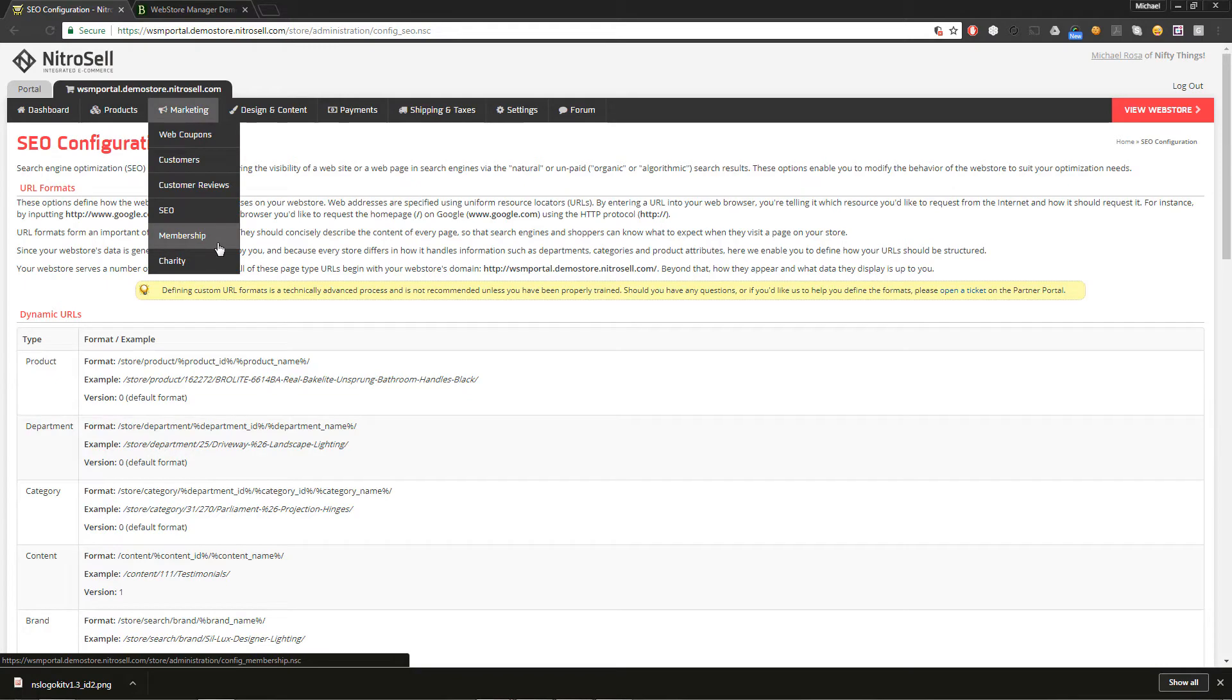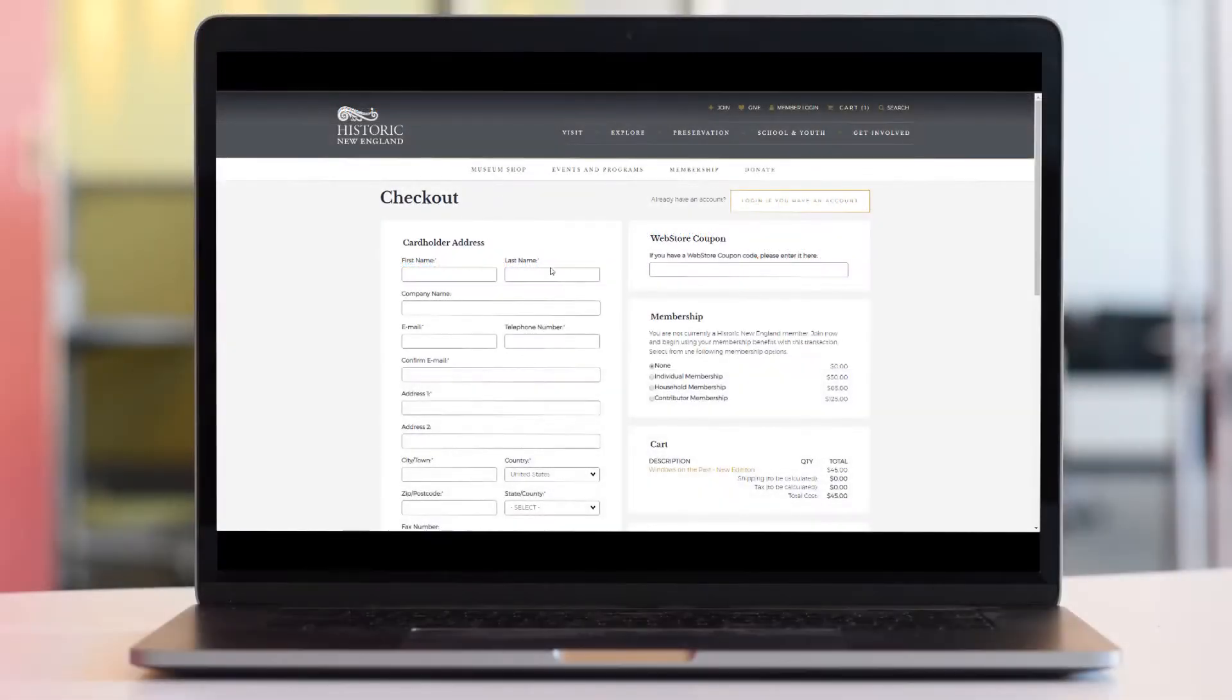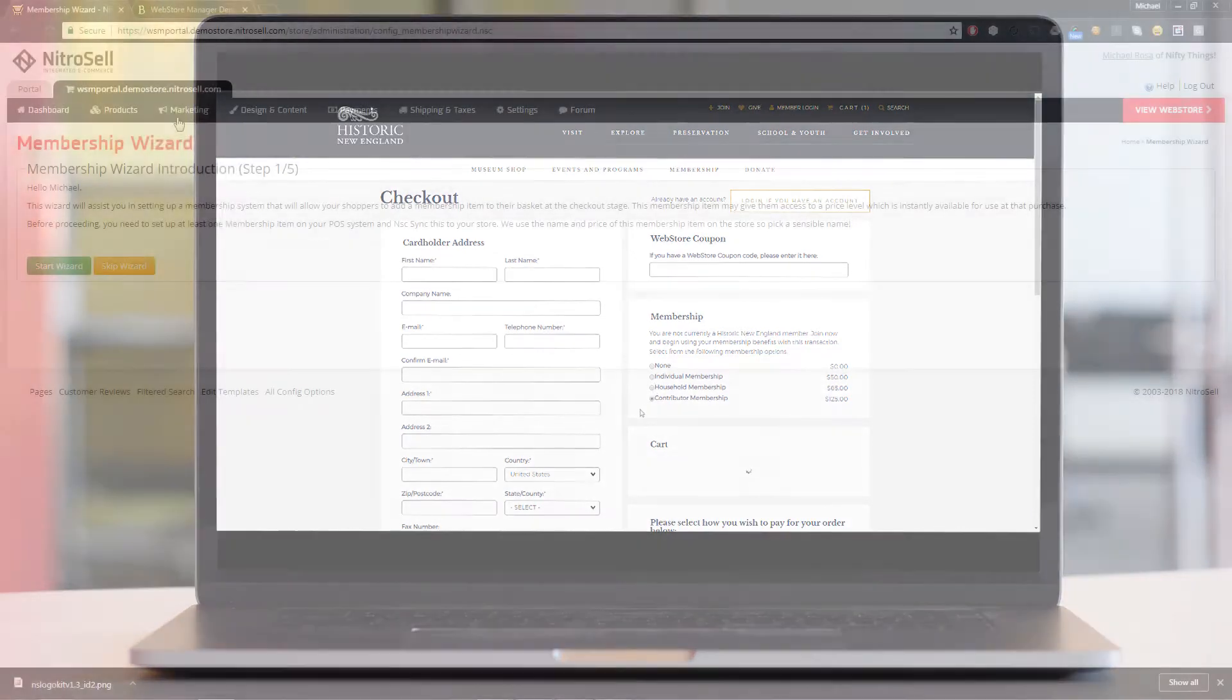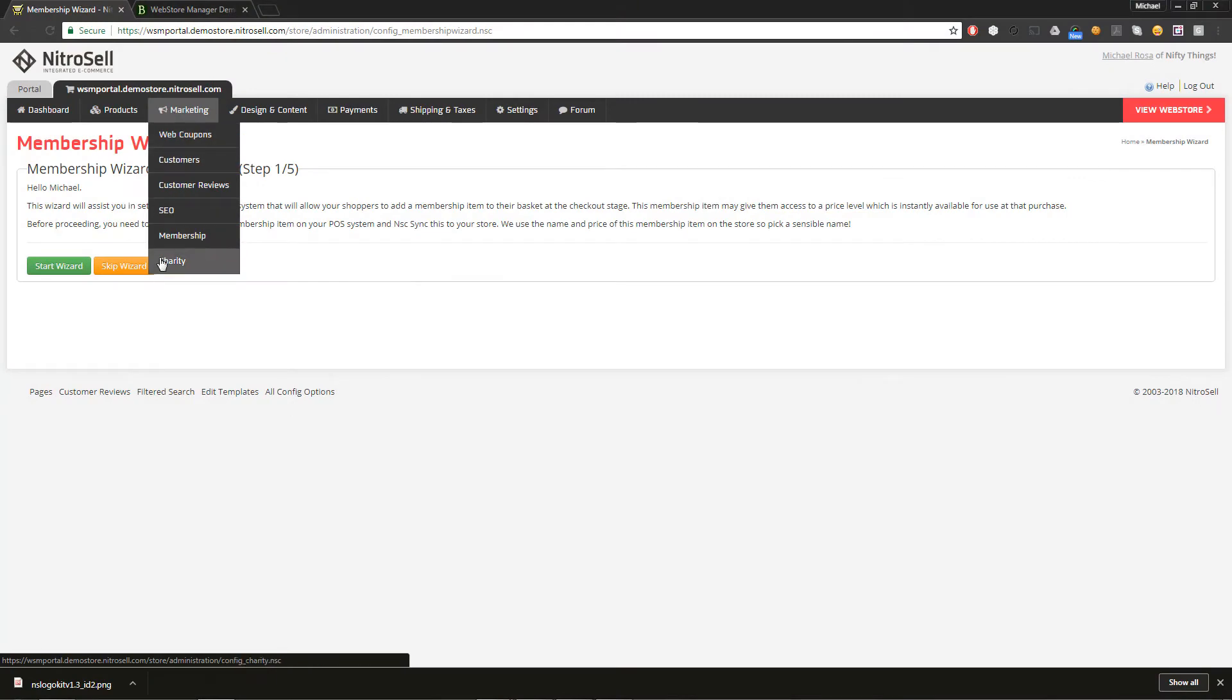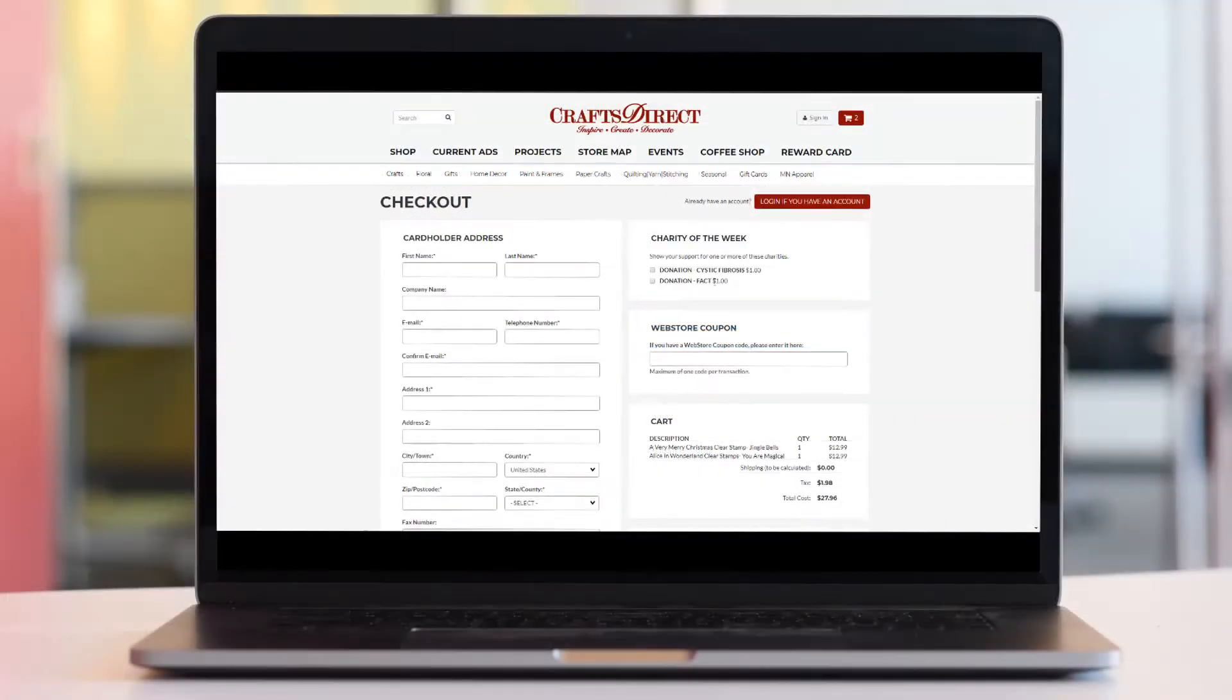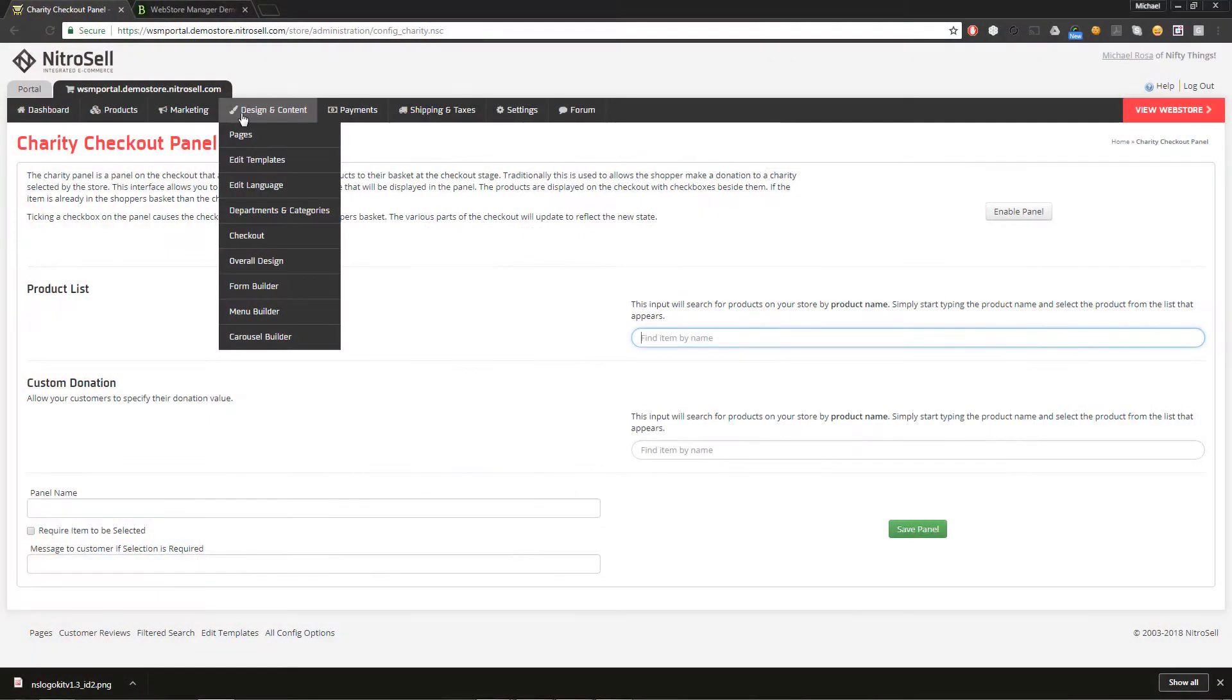Membership allows you to sell and manage memberships from the checkout page, providing customers with ongoing discounts for a period of time. It even reminds customers when their membership is ending, prompting another membership purchase. Charity gives your customers the option of adding a donation or gratuity to a transaction. And now, under design and content...